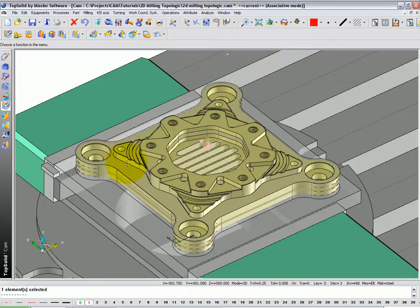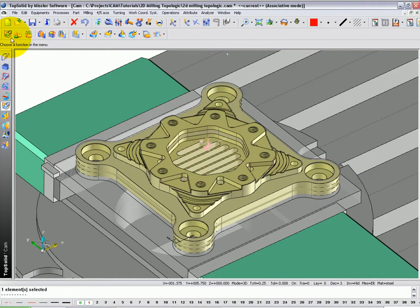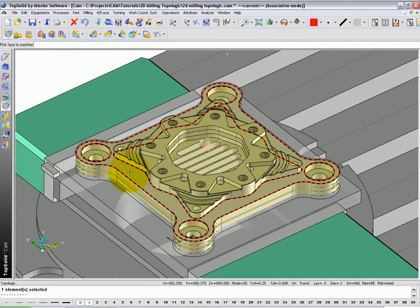In this example, we're going to face off the bottom face of the part here. To do this, go to Topologic and select that face.